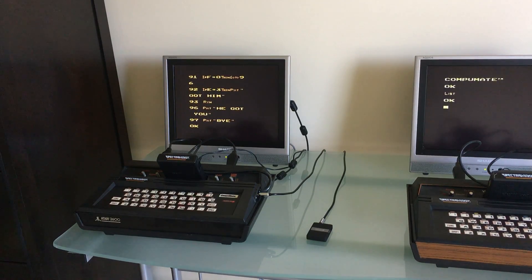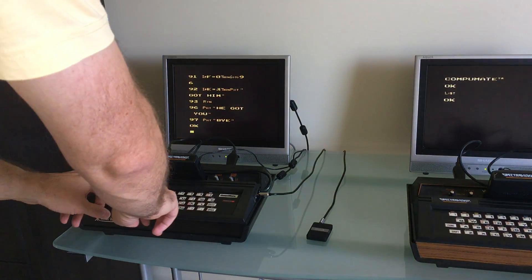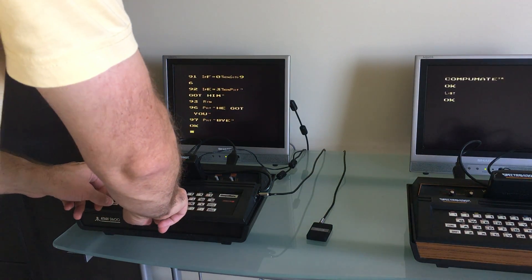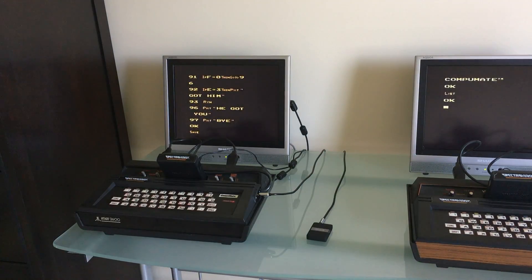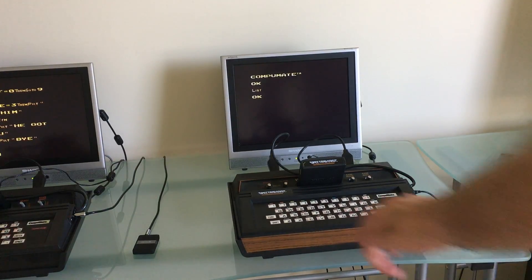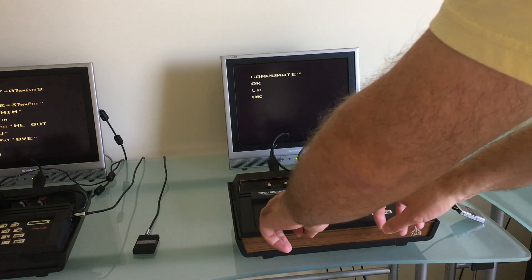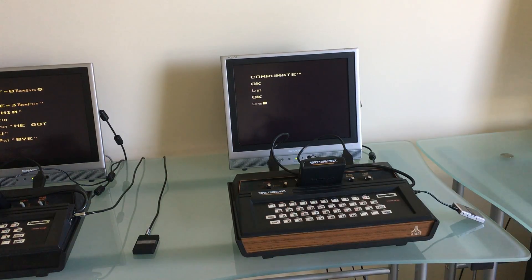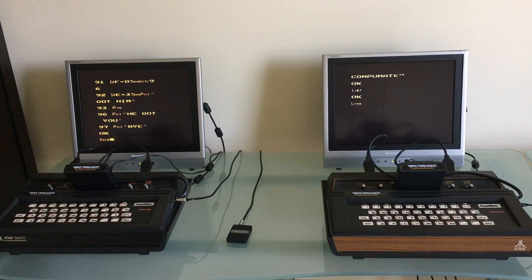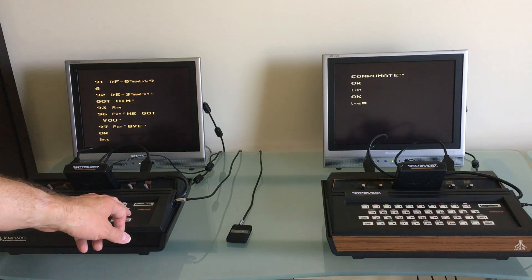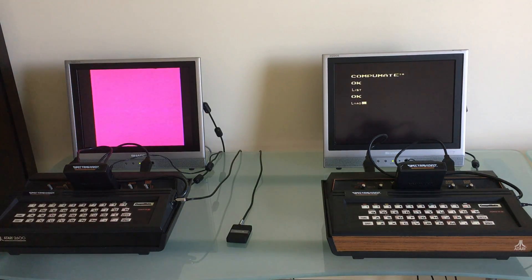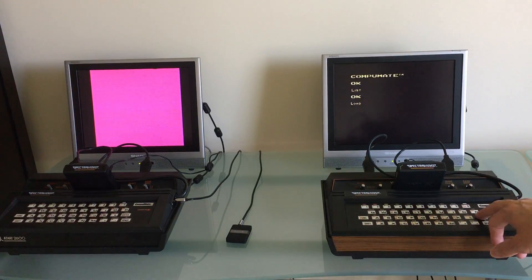So what I'll do here is I'm going to go over and hit save like I was going to save it to a cassette tape and over on this one I'm going to hit load as though I was going to play it back from a cassette tape. And I'll start this one here and then I'll start this one here.